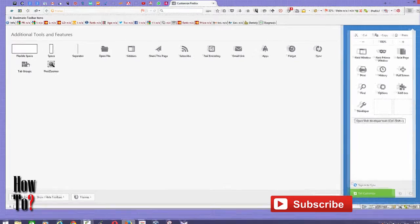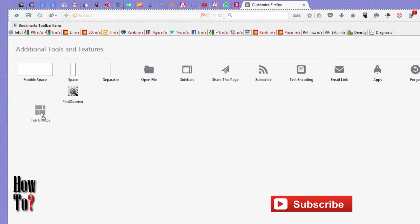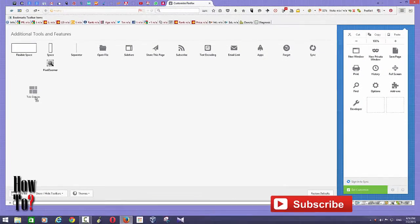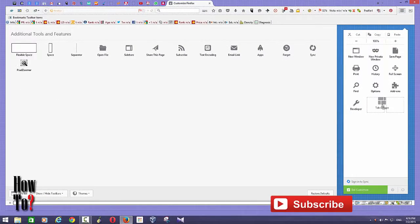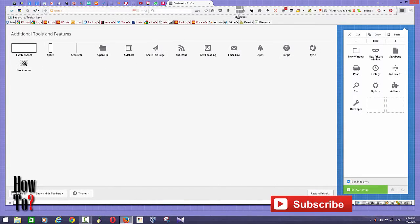Grab this tab groups icon and drop it somewhere here or somewhere here. I'm going to drop it here. Okay. Then exit customization.